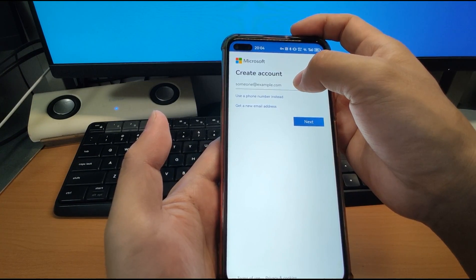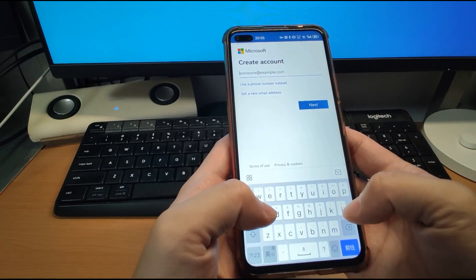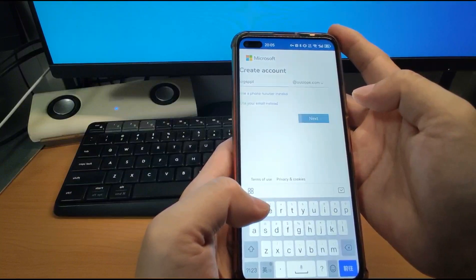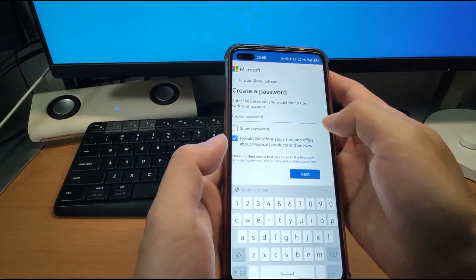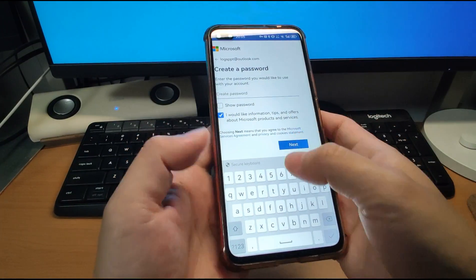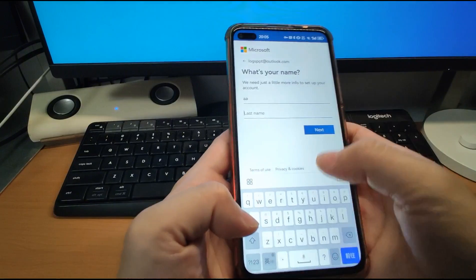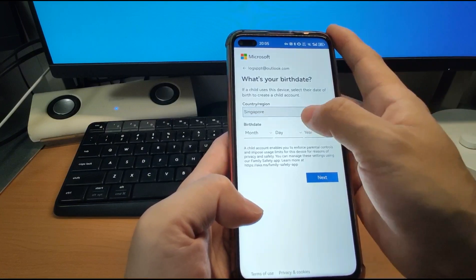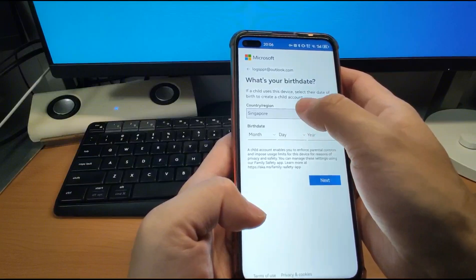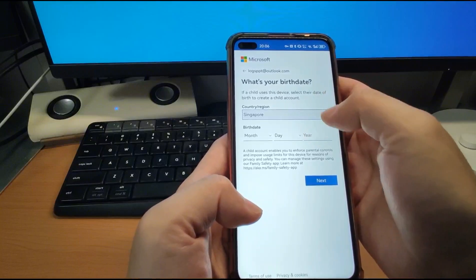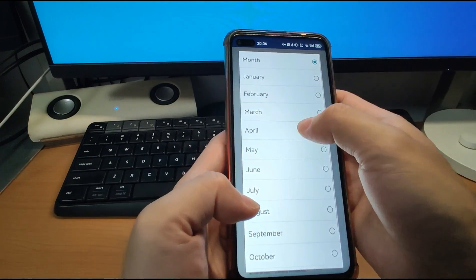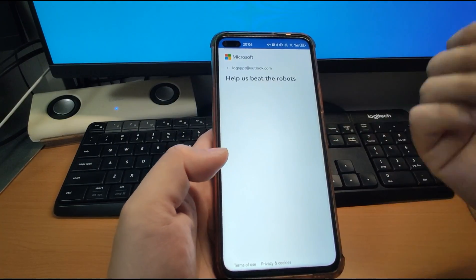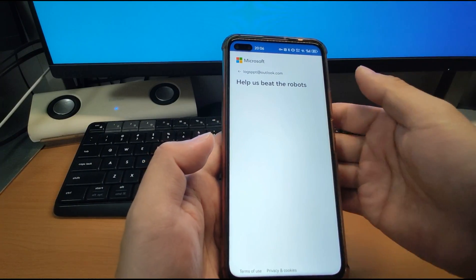You need to key in a new email address you've never used before. Key in the email address and click Next. This email address has not yet been used — perfect. Then key in your password and click Next. Enter your name — you can put anything. Click Next. My location is Singapore, which is automatically determined based on your IP address. Enter your date of birth, for example January 2nd, 1990. Then click Next.